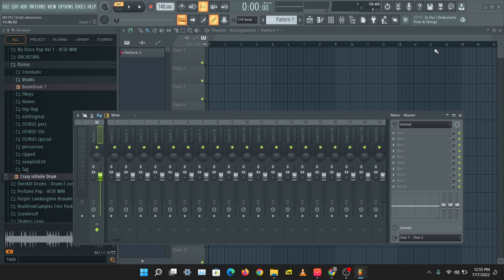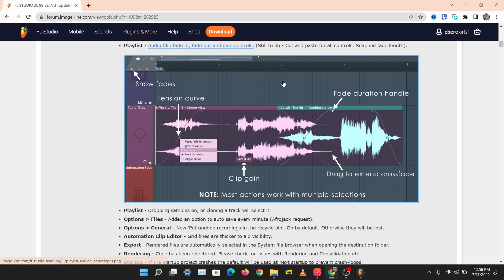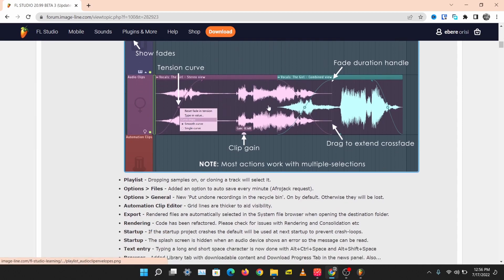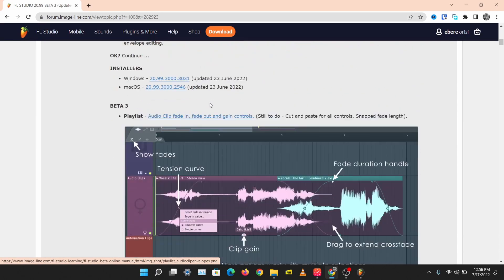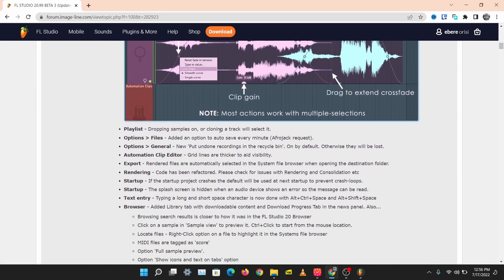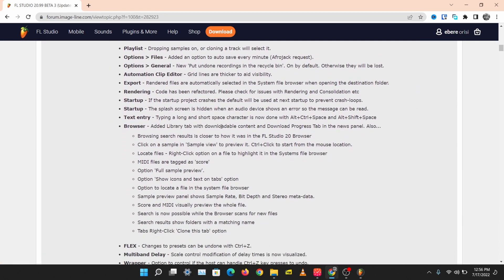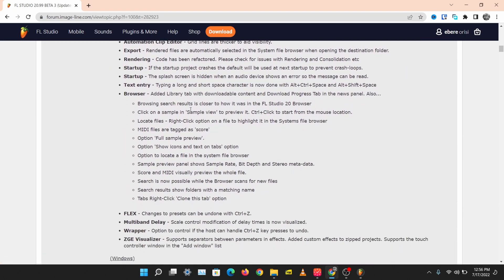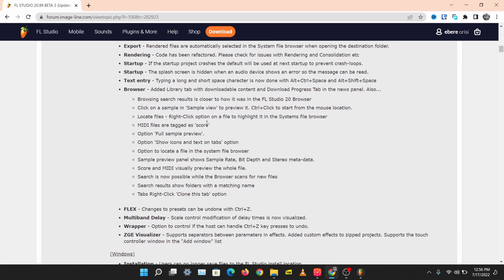We were able to preview some of the new features coming out in FL Studio 21. We saw the new browser, some new themes, new plugins, and some minor updates. We'll be taking another sneak peek into this third Image-Line beta version. There are lots of things that Image-Line have worked on here.